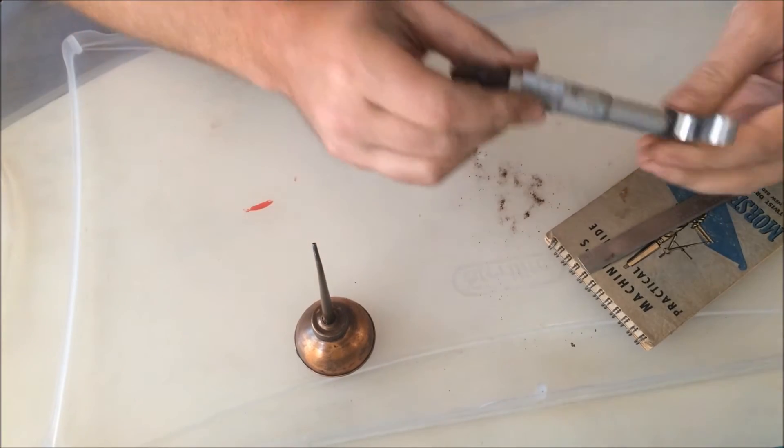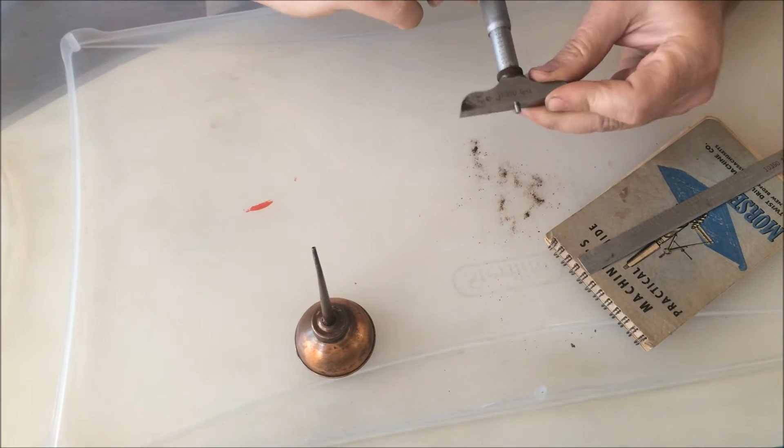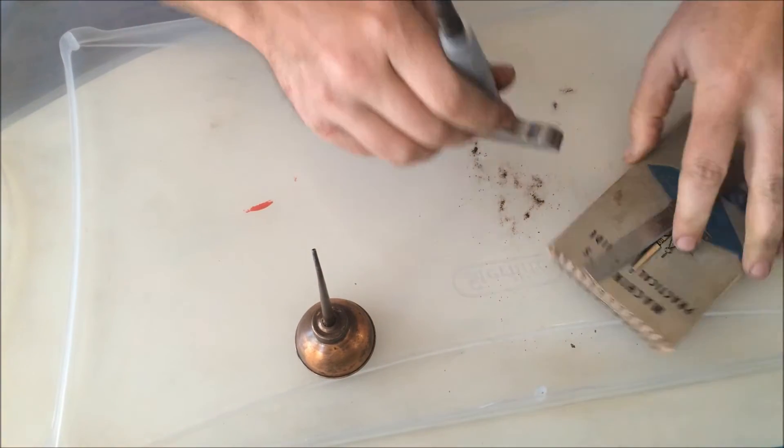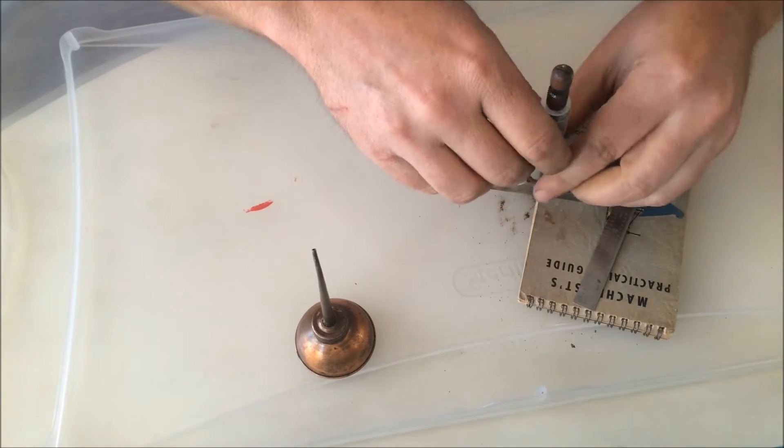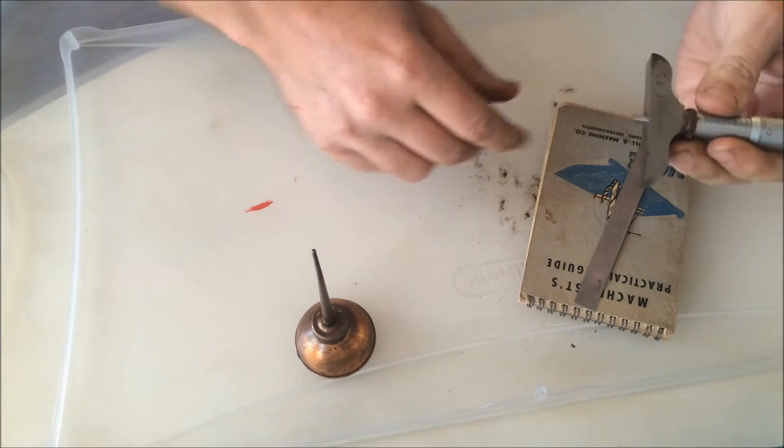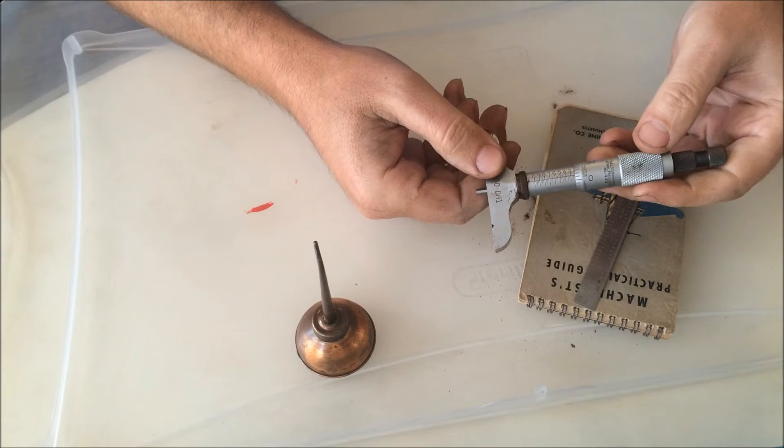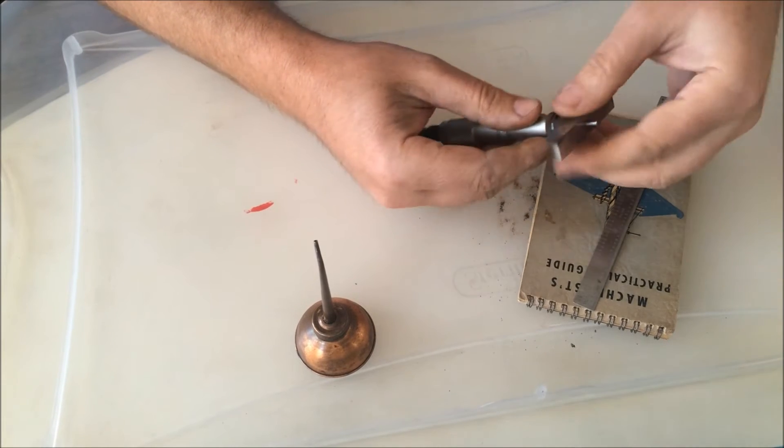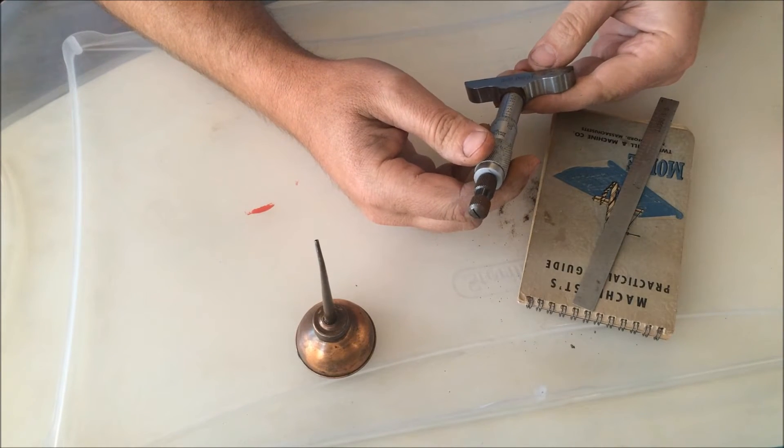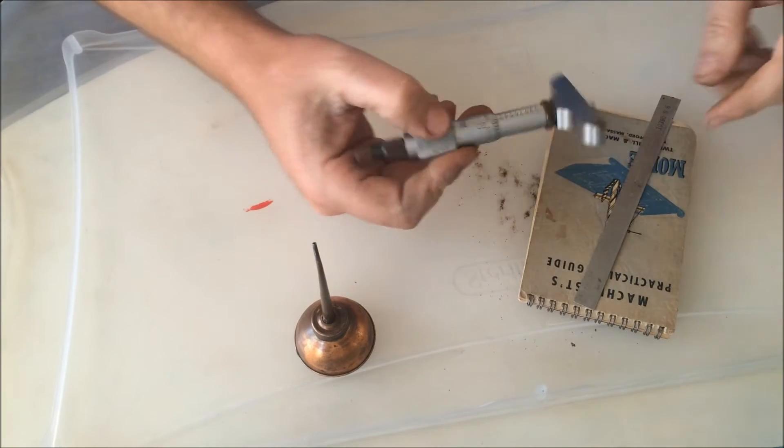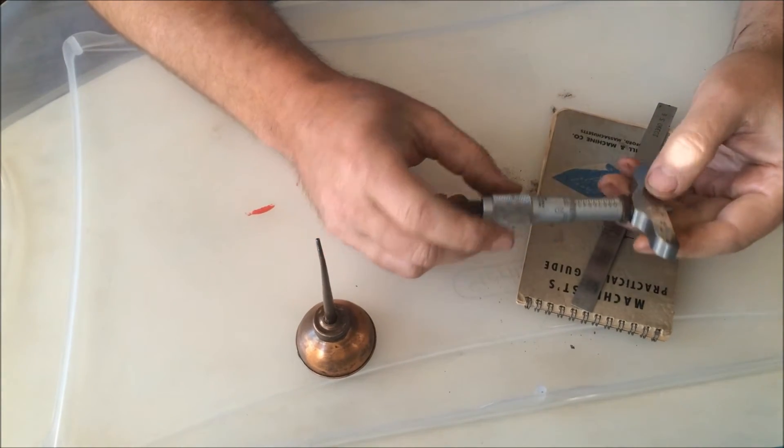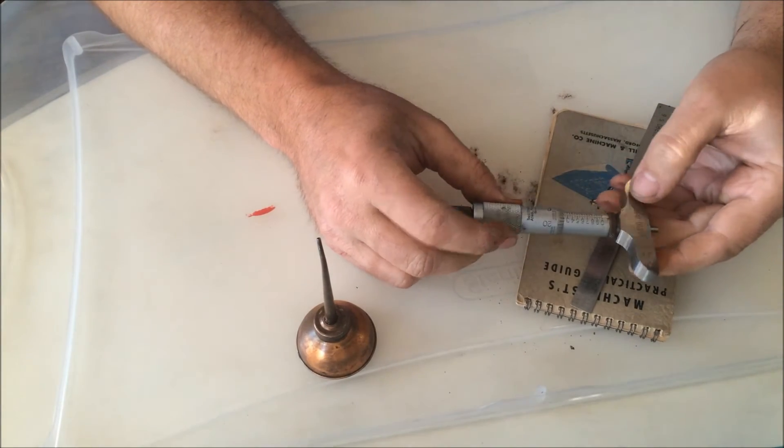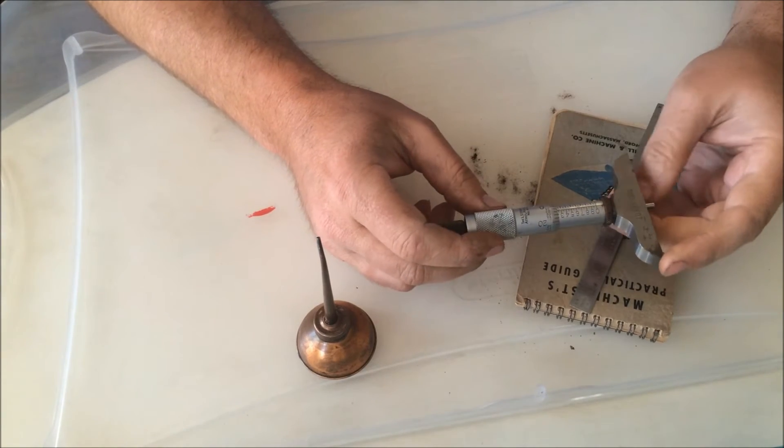I bought that along with two of those machinist clamps for 20 bucks for all of it. Just looked on eBay and that exact mic is going for anywhere from 200 bucks up to as much as 400. So to have basically 12, 15 dollars in it or whatever is pretty much a steal.